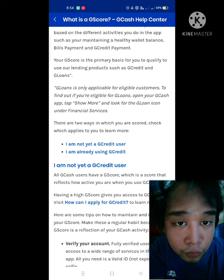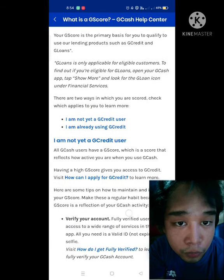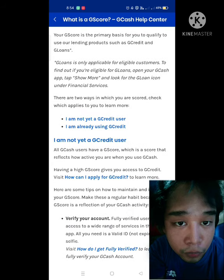If you are interested in checking GLoans, don't hesitate to go to the GCash Help Center. You can click the hyperlink below to check what are the things needed.